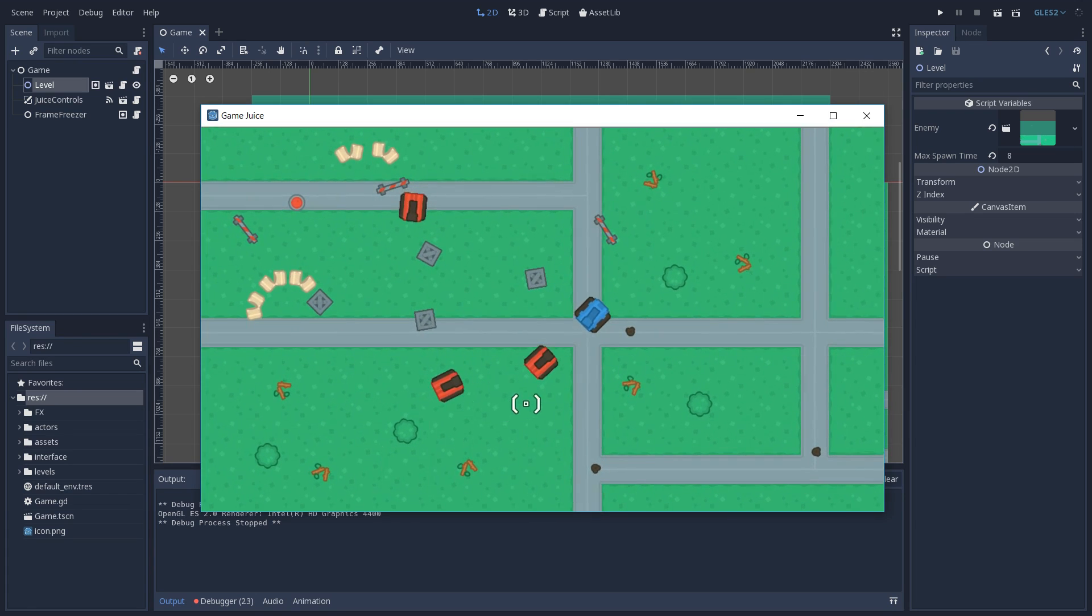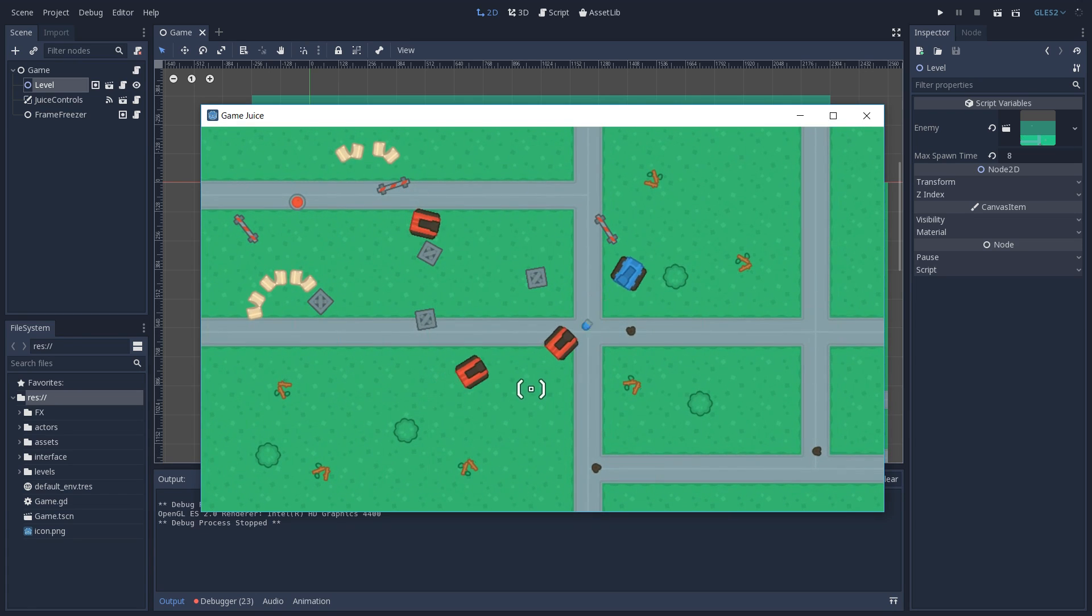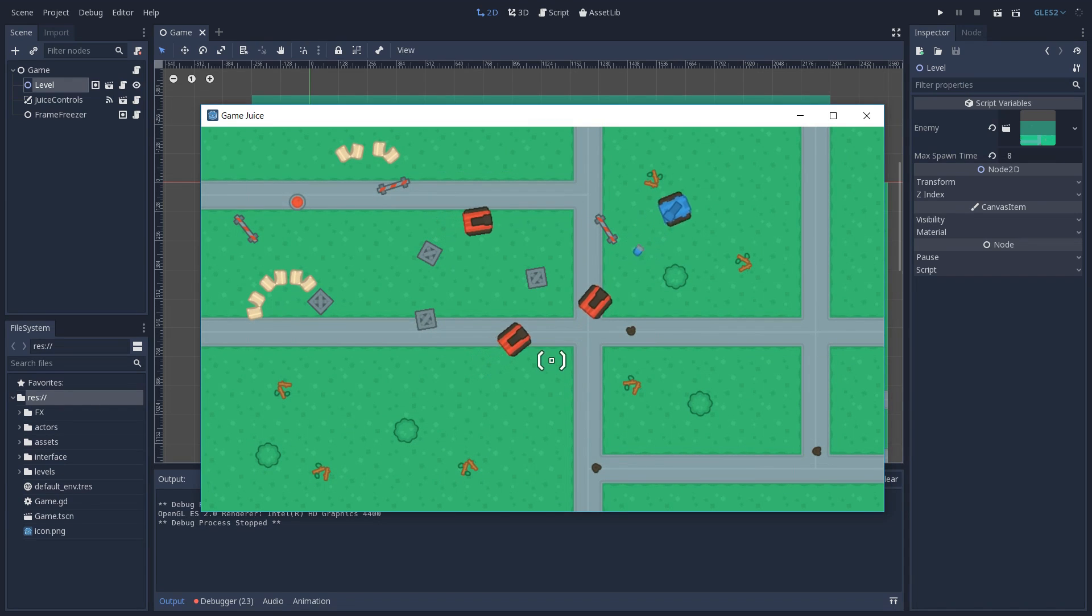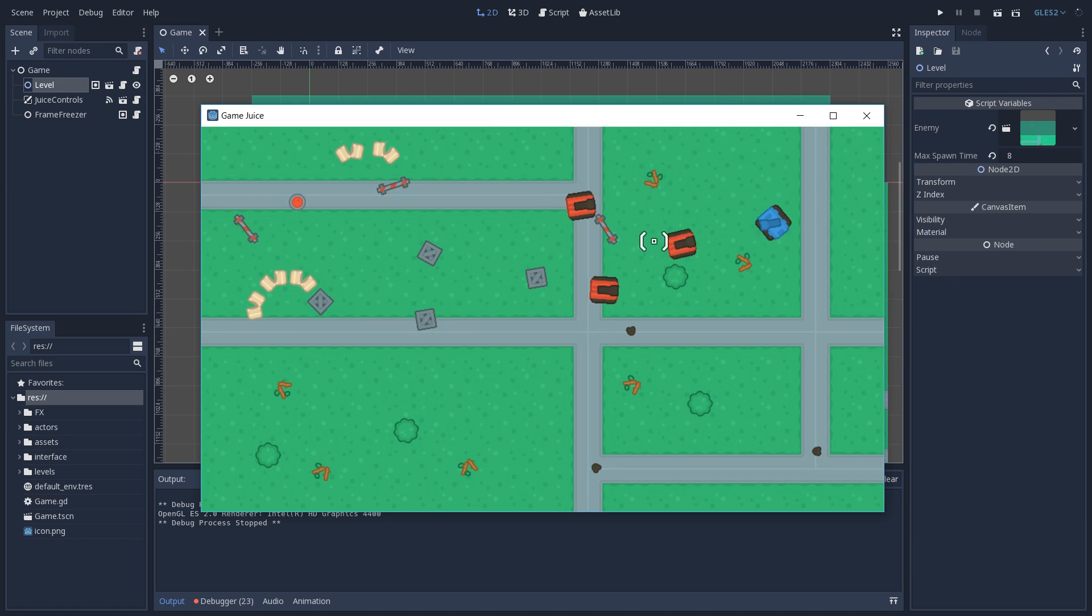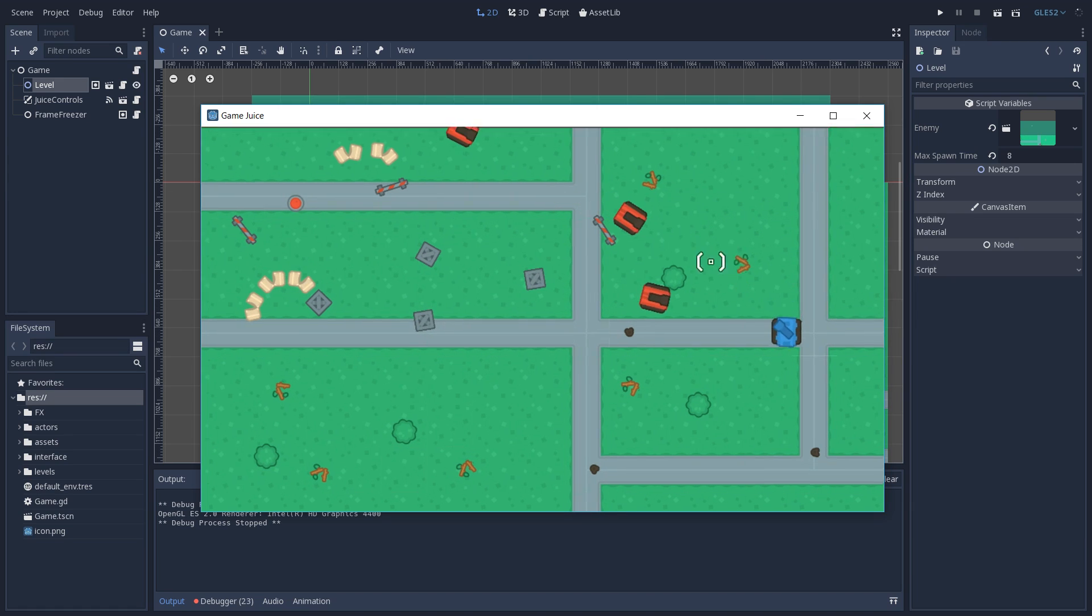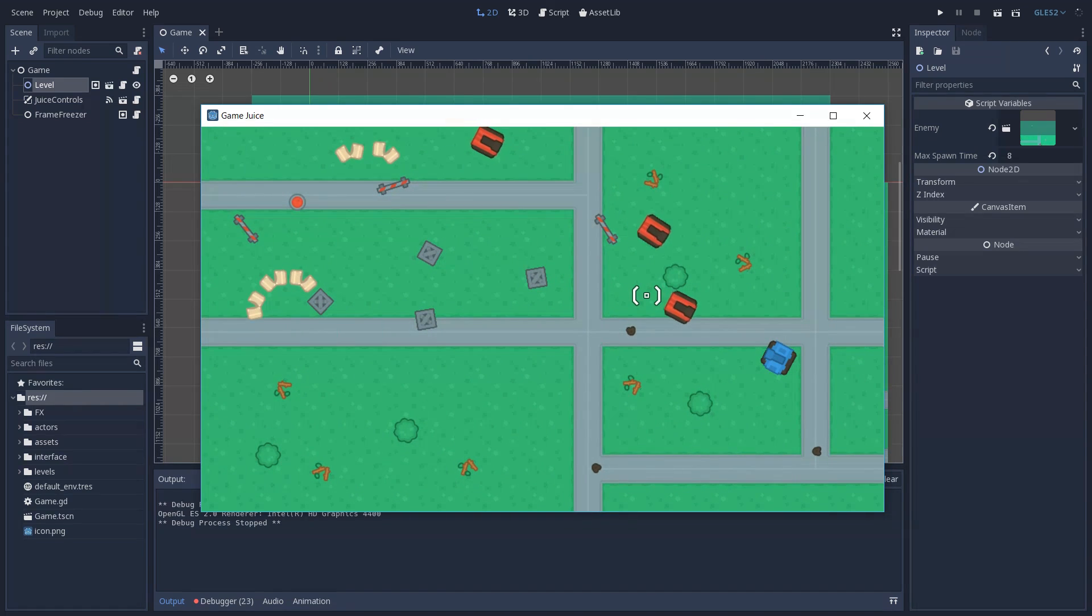We can add frame freeze. The frame freeze is going to freeze our frame when we hit an enemy. And this is going to, once again, increase the feedback that we have whenever we hit something. And this is going to feel better to us. This is something really common on fighting games, and you have to be careful not to overdo this or else it's going to feel like your game is just laggy.